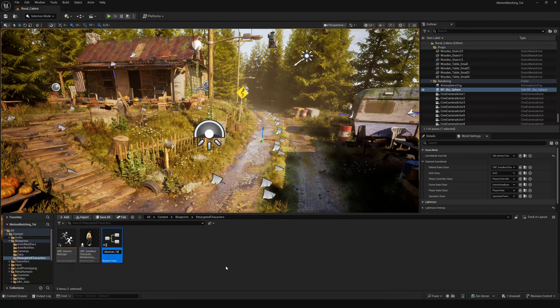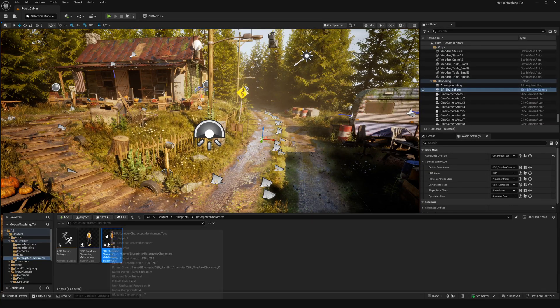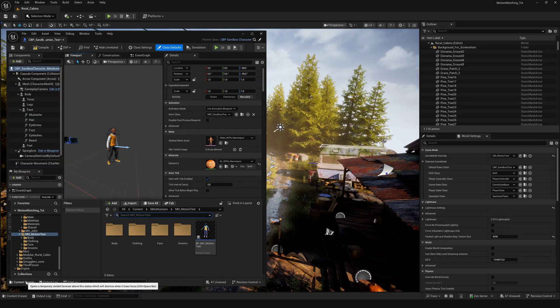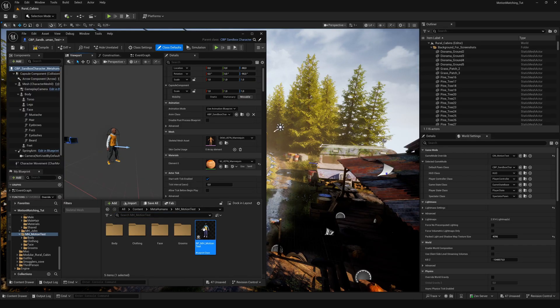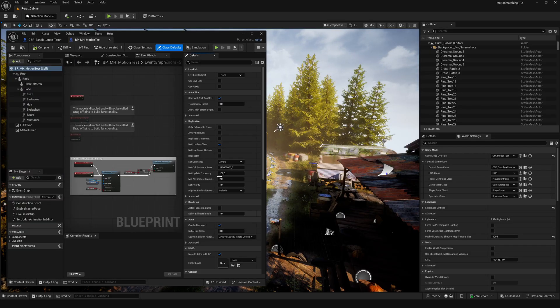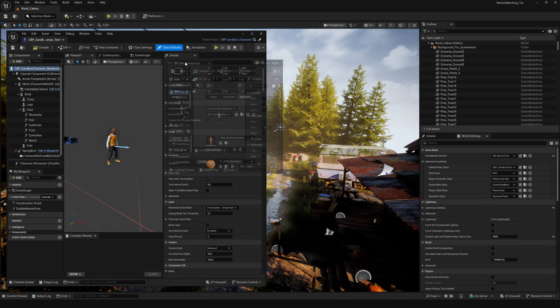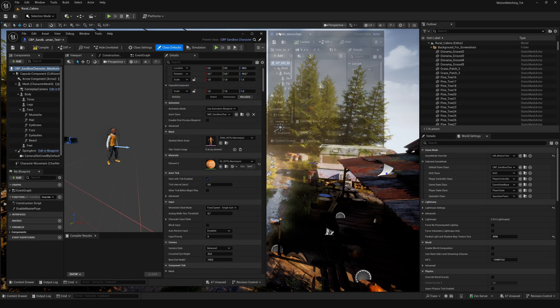Rename the copy and double click to open it. Then open the blueprint of your own MetaHuman. Put the windows next to each other, so we can easily copy the necessary information.